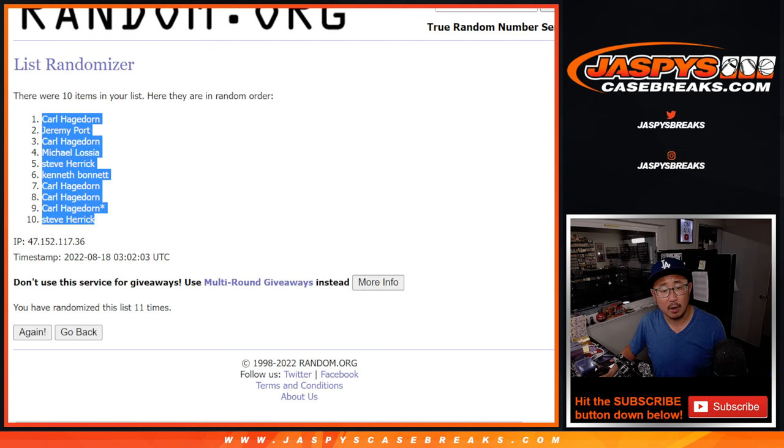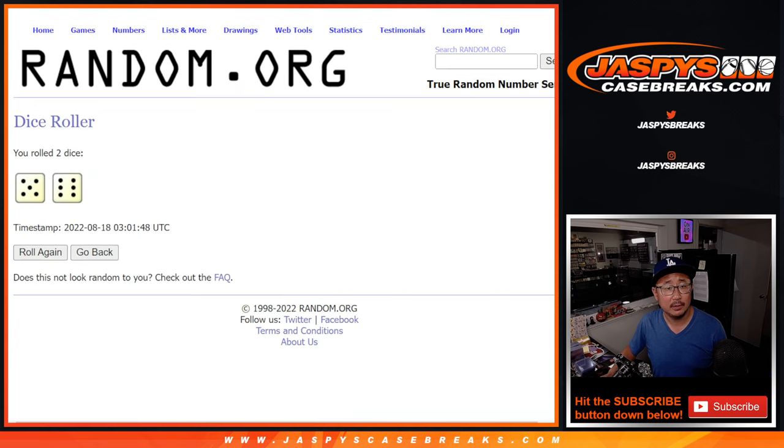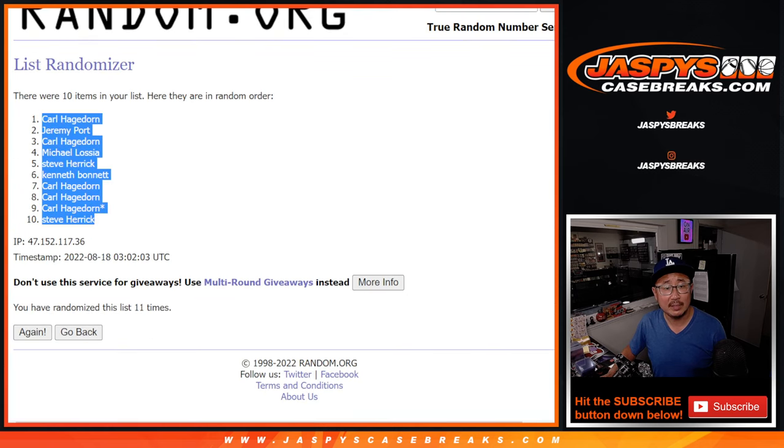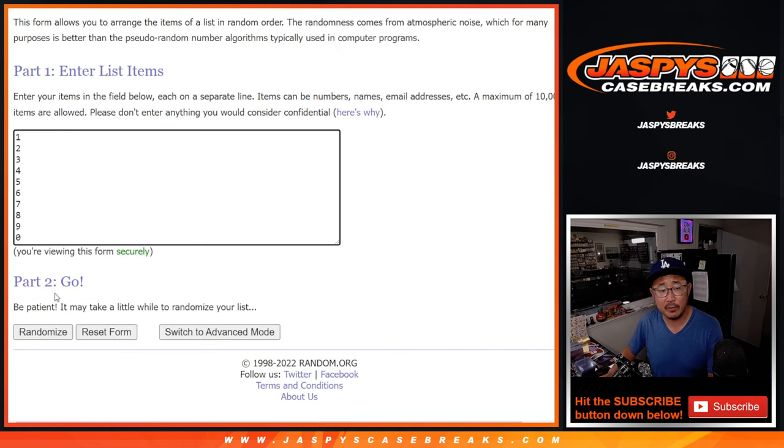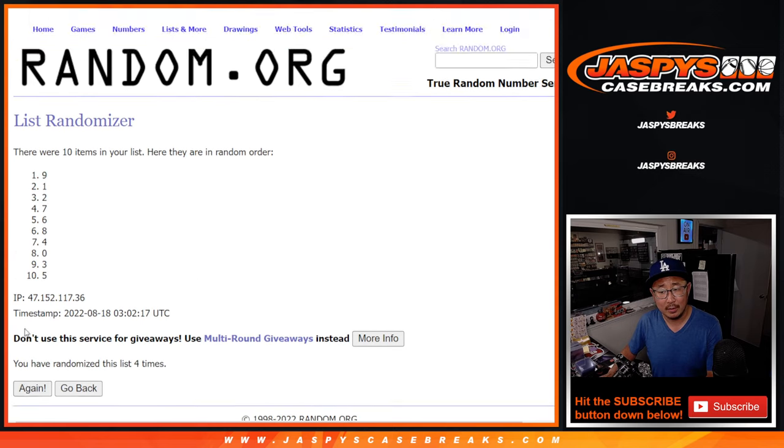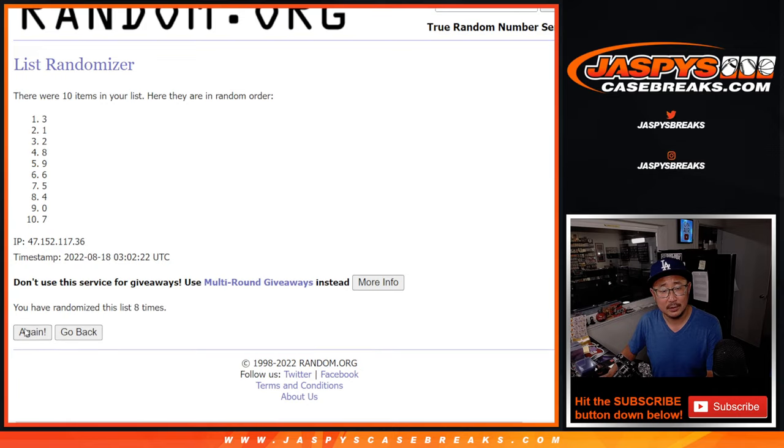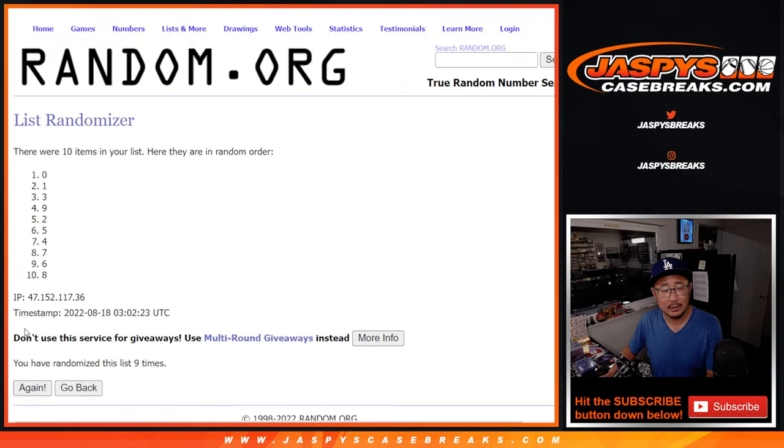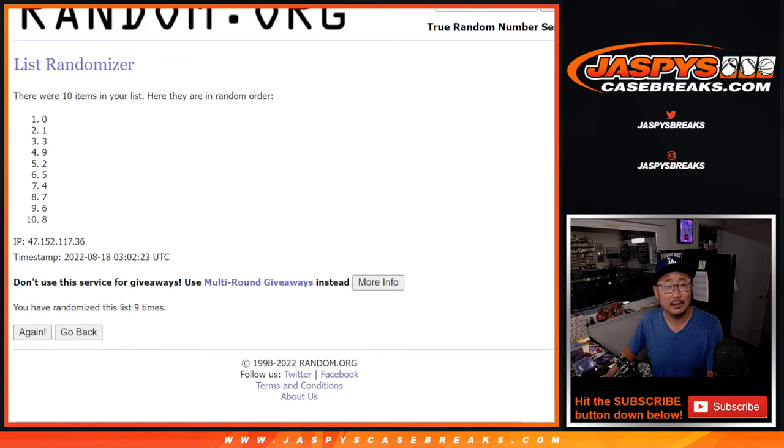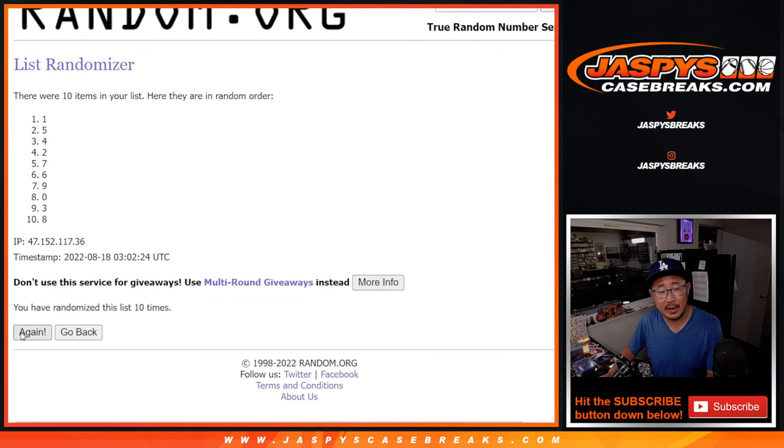Carl down to Steve after 11. Five and a six, 11 times for the numbers. One, two, three, four, five, six, seven, eight, nine, ten, and once more, 11th and final time.